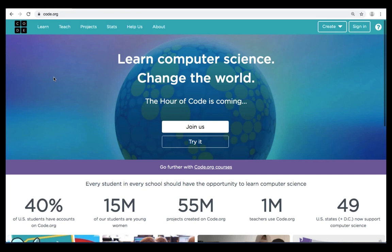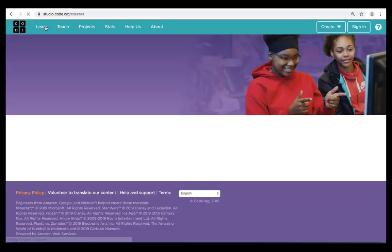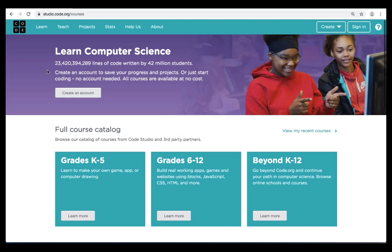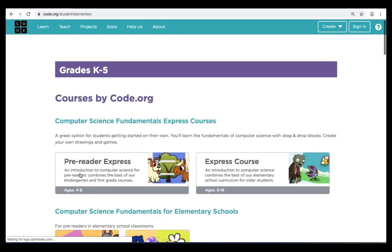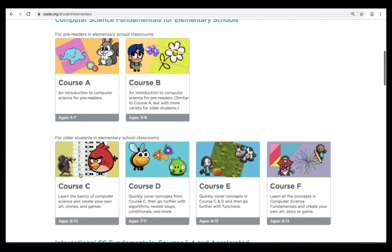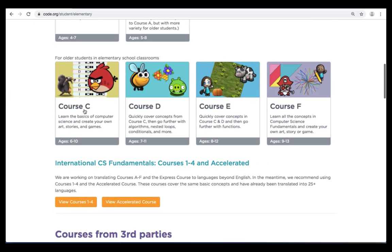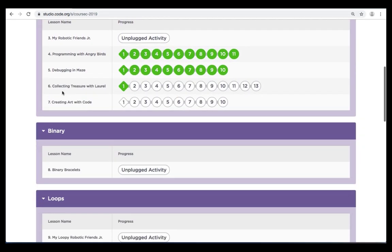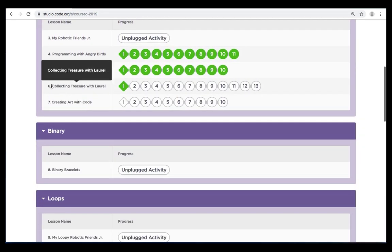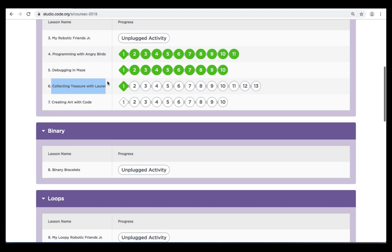Once you're there, we're going to begin our lesson by clicking on Learn in the top left corner. We're going to scroll down to where it says grades K-5, click on the silver Learn More box. On the next page, we're going to scroll down and click on Course C. And we're going to be doing exercise six today, Collecting Treasure with Laurel.